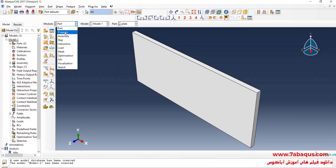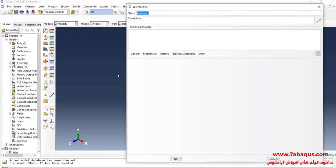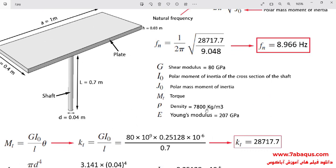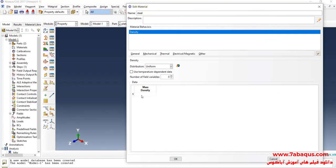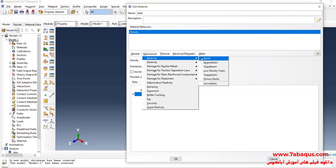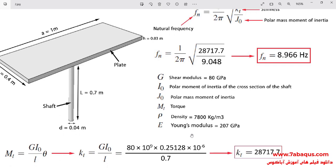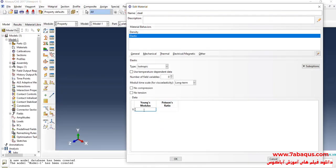In the next step, I will enter the Property module and click on Create Material. The shaft and plate are made of steel. I will click on the General menu, then on Density. The density is equal to 7,800 kilograms per cubic meter. I will click on the Mechanical menu, then on Elasticity and Elastic. The Young's modulus is equal to 207 GPa, entered as 207 × 10⁹ Pa. The Poisson ratio is equal to 0.3.